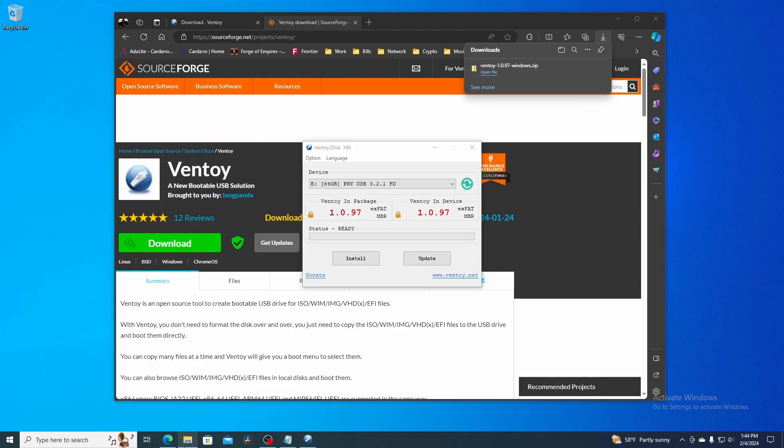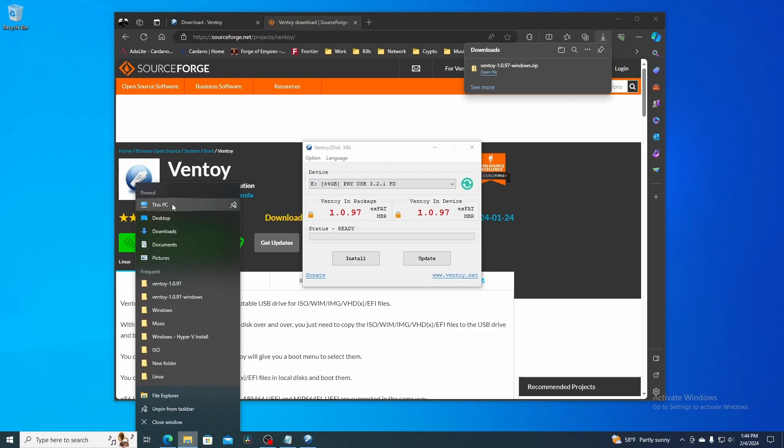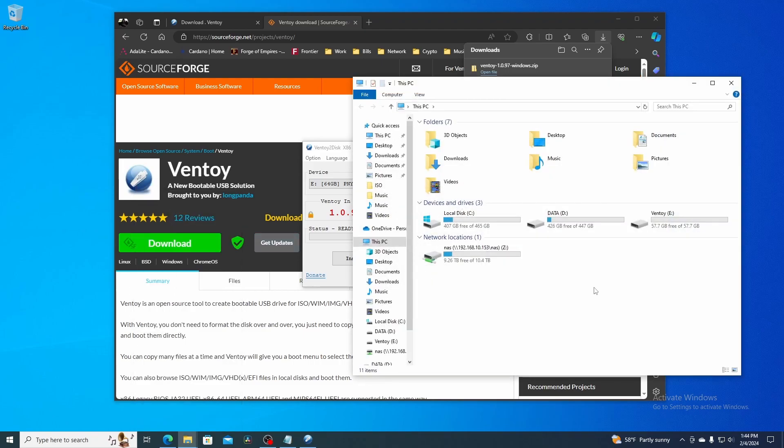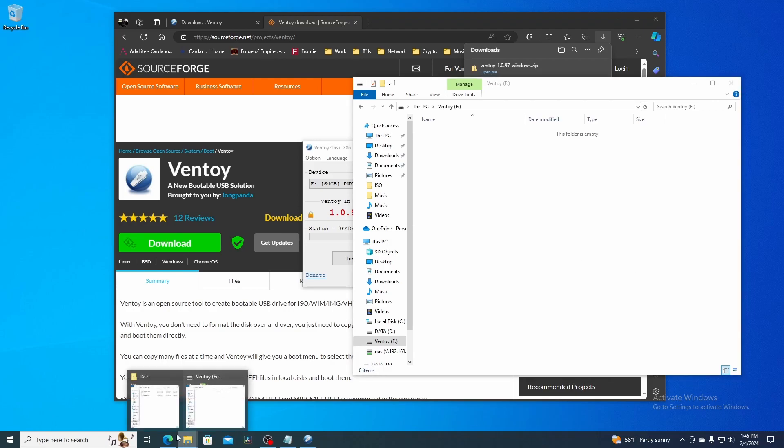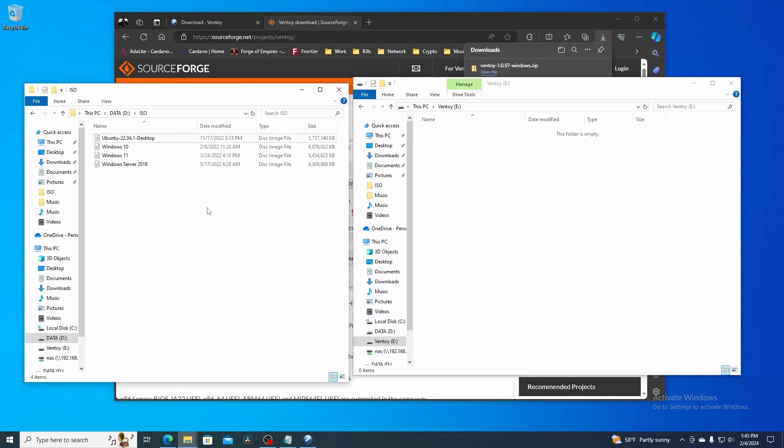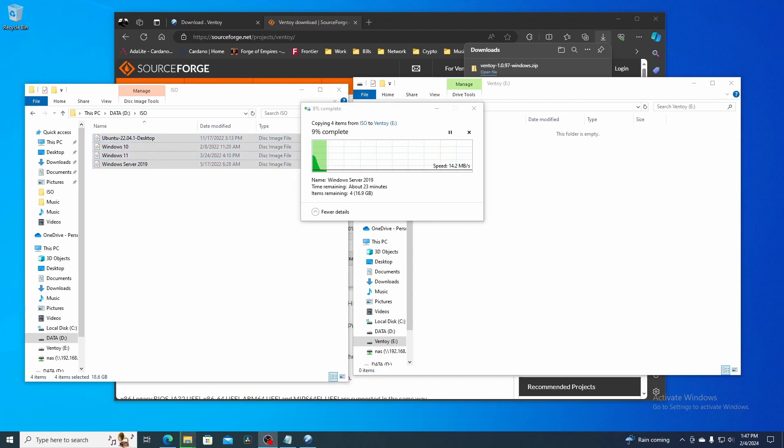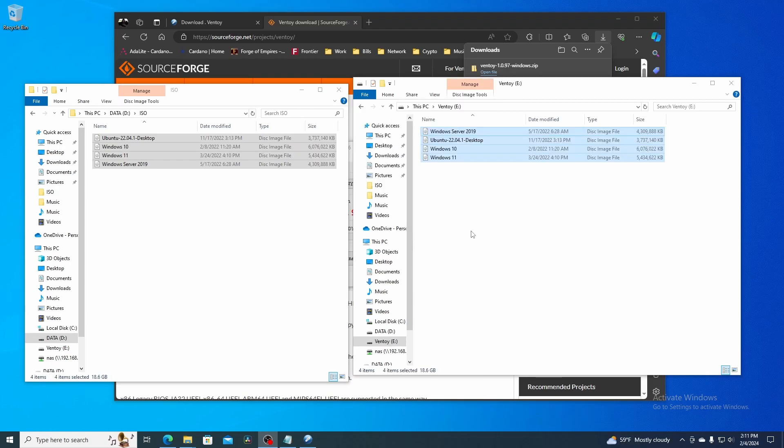Next I'm going to navigate to my USB drive. Inside this drive, it's empty right now. This is where we're going to drop all of our ISO files. I have an ISO folder, so I'll open that up. I'm going to select all of these and move them over to the new Ventoy USB drive. This is going to take a little while, so with the magic of video editing, I'll be right back.